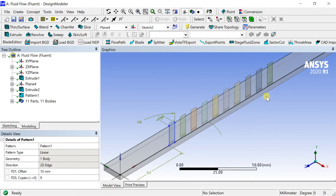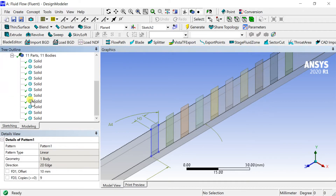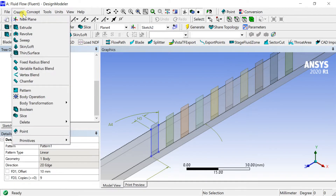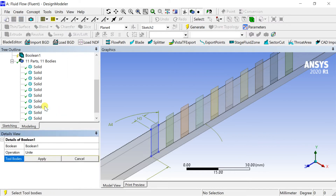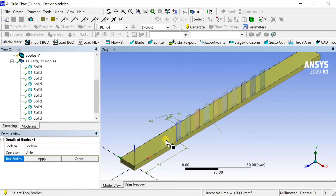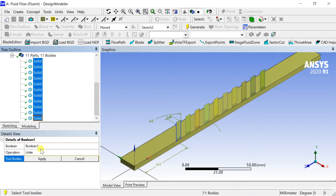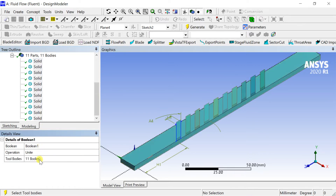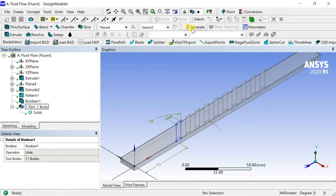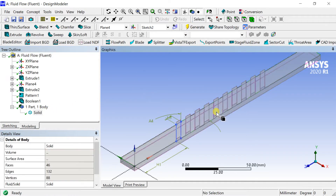Select all the geometry and perform a boolean operation to unite all bodies into a single part. Click on Generate. This is the heater plate geometry.